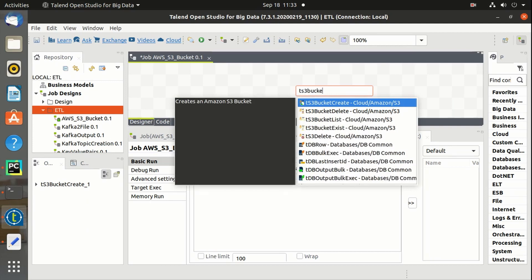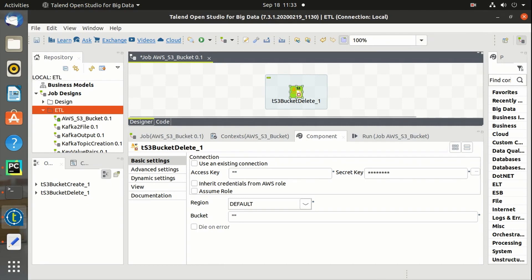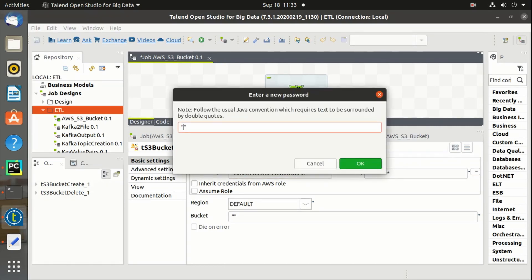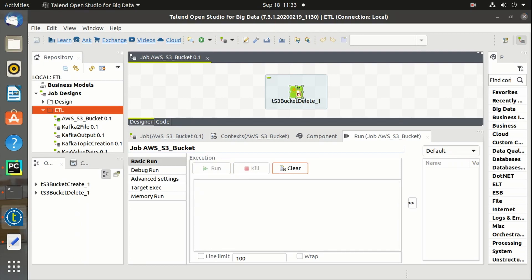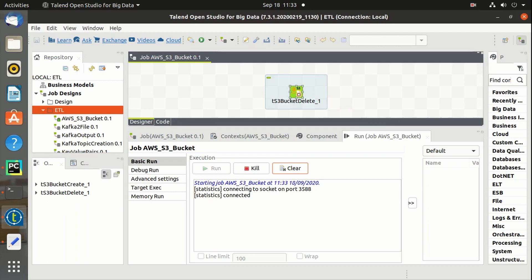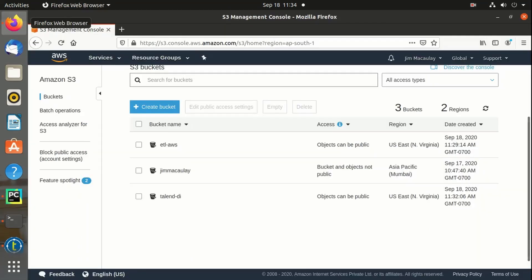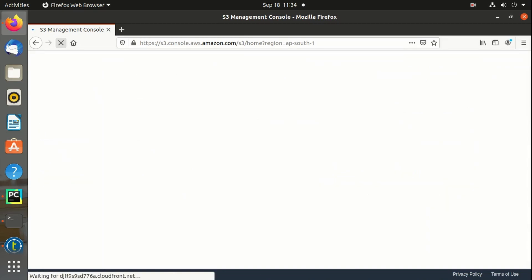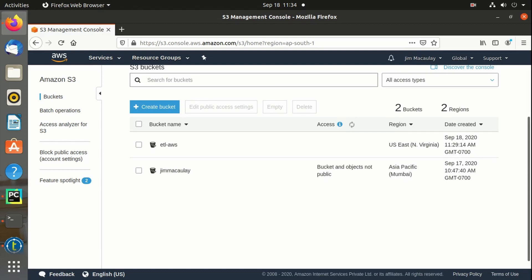Now let's delete a bucket. We have to use the TS3BucketDelete component. Let me define the credentials. Let's delete the Talend DI bucket. Running the job — completed. Let's refresh the console again. Talend DI is deleted. Yes, the bucket is successfully deleted.